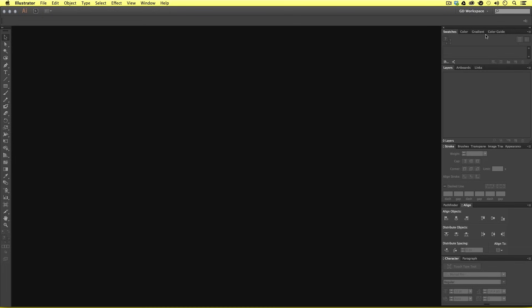In my workspace I have all my color panels at the top, then my Layers, Artboards, and Links just under that, my object effects panel below that, then Pathfinder and Align, and my text panels at the bottom. So now I'm going to show you how you can create a workspace just like this.